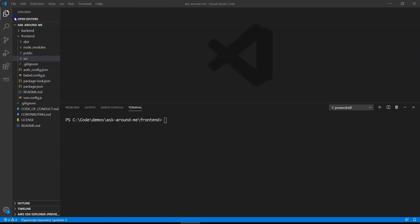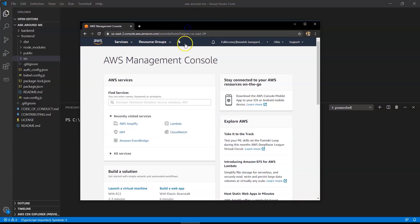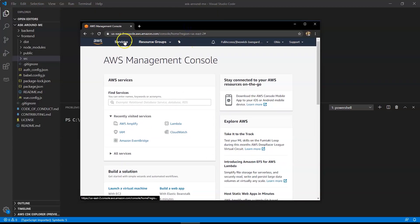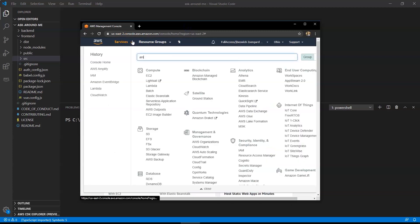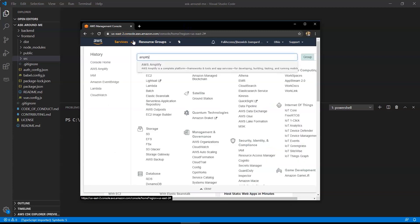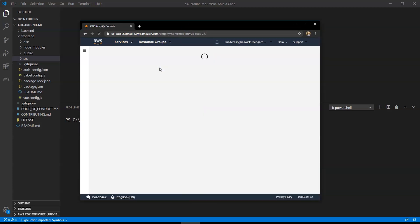So in this video, we're going to look at deploying the front end from a local machine to a live production public URL using AWS Amplify console. First I'm going to go to the AWS Management Console, just logged in there. Then in the services drop down, look for Amplify.